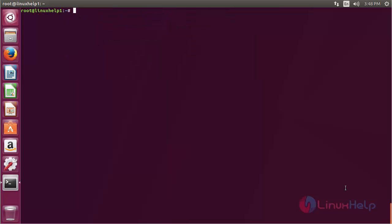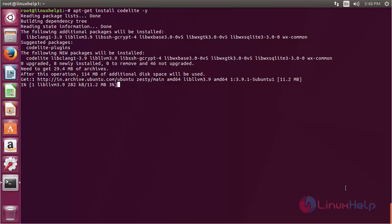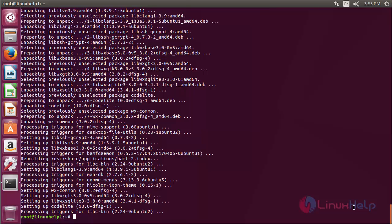Now for installing CodeLite, the command is: apt-get install codelight, and press Enter. The CodeLite package has been successfully installed on Ubuntu 17.04.